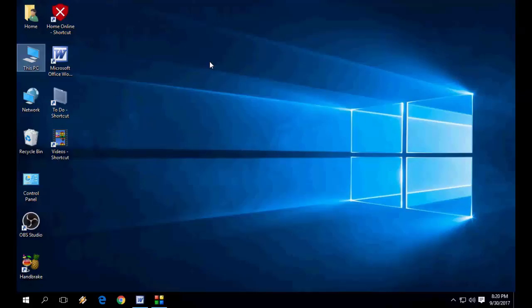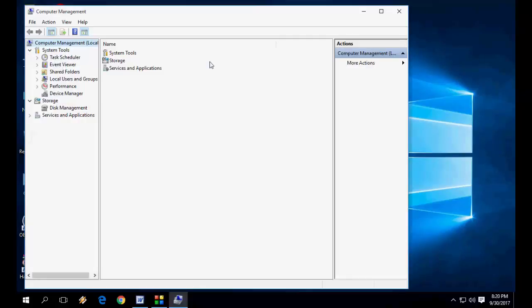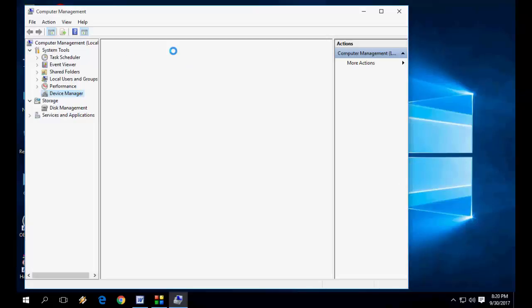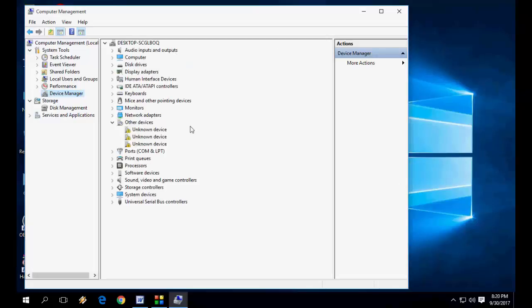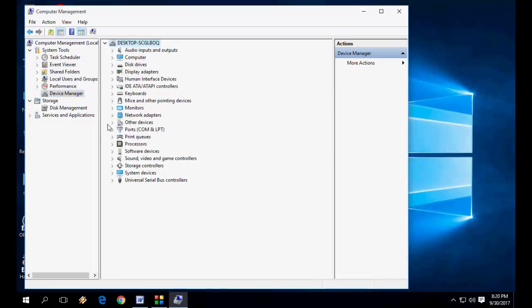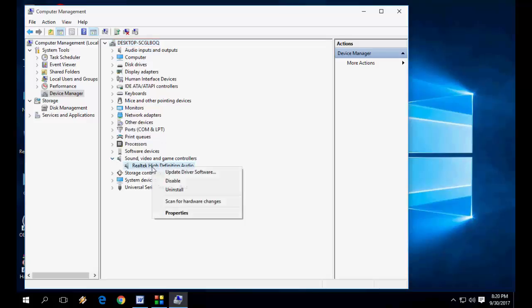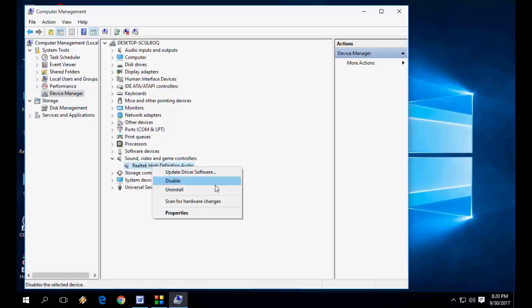Go to Device Manager, and under audio you can see the audio device. Click here, you can uninstall this and then install again. If you have a backup, then install from the backup. If you don't have the backup, update from online.